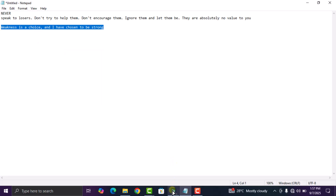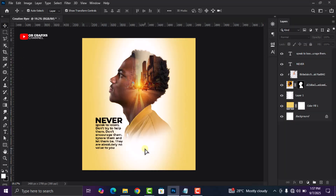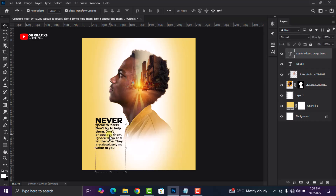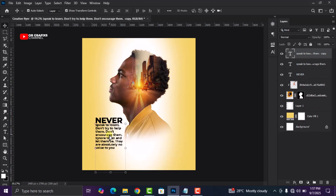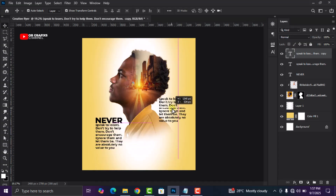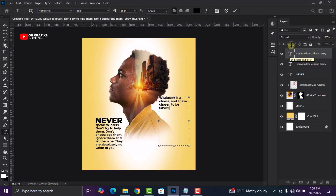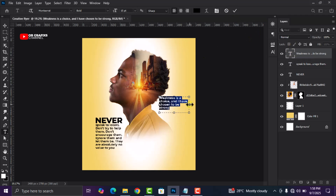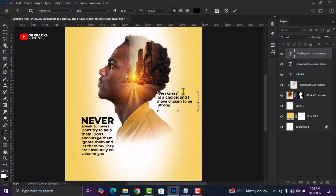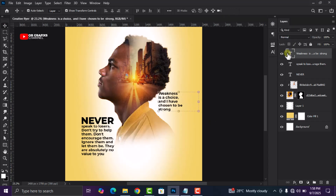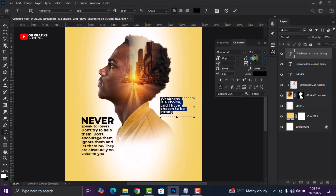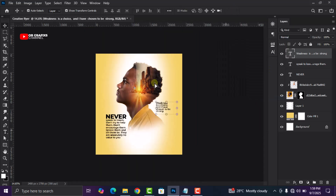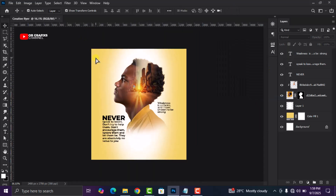Click on Copy. Now we are going to select this, press Ctrl+G on the keyboard, drag it here, double-click, and then press Ctrl+V to paste. Then I'm going to adjust it.